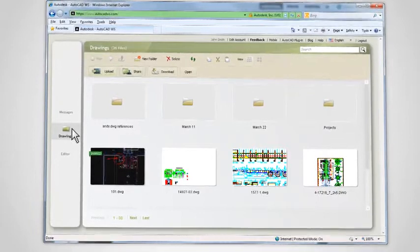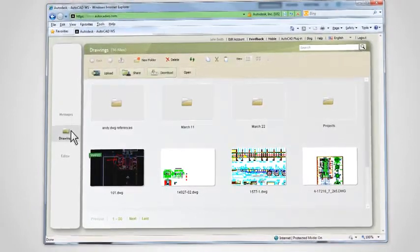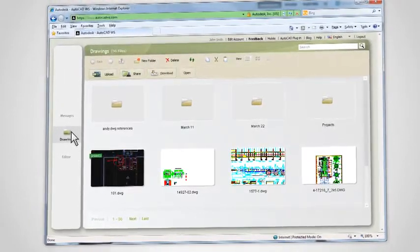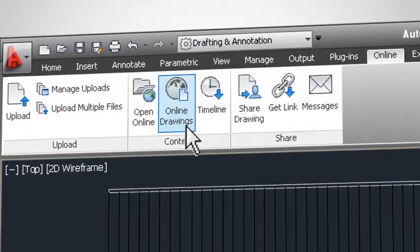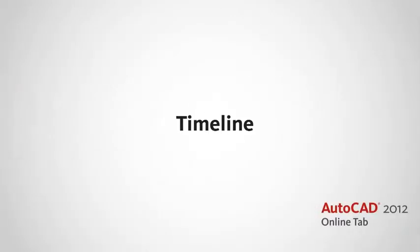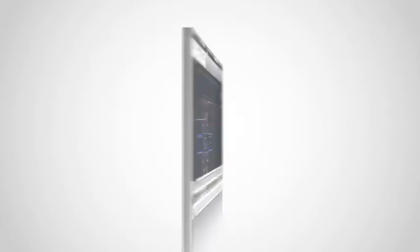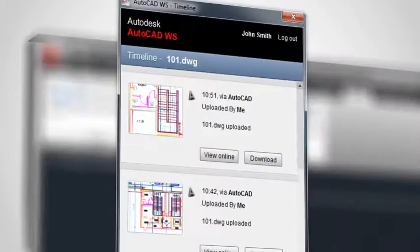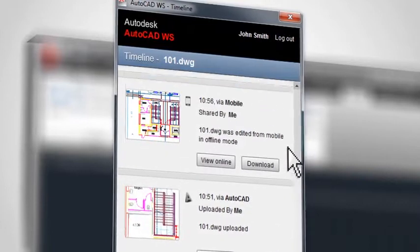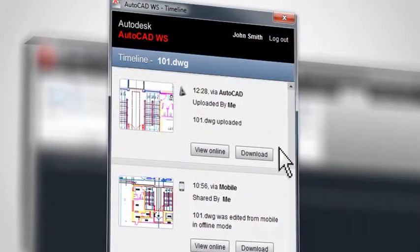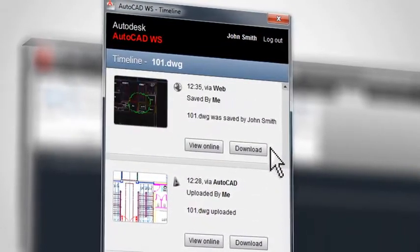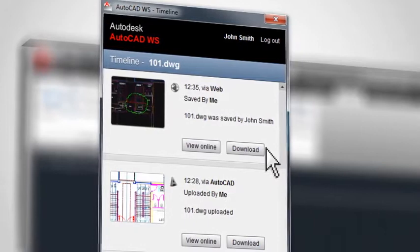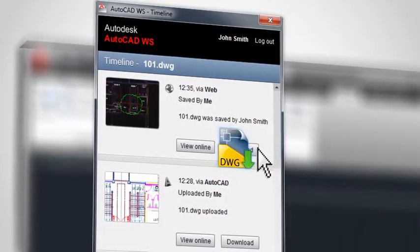You can manage, share and download the files in your online account by clicking the Online Drawings button. Using the timeline, you can access and download previous versions of your drawing. If you edit a drawing when you're out of the office, you can download that version at any time from the timeline.